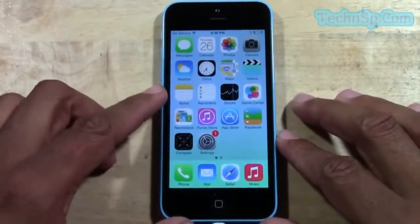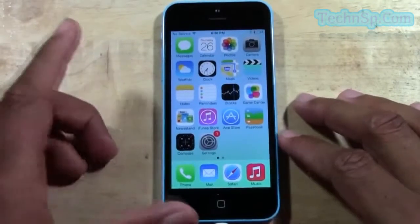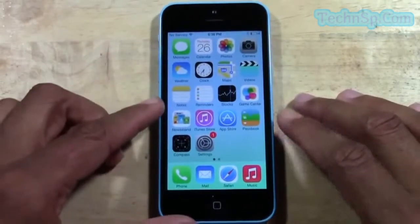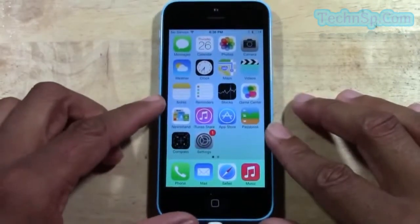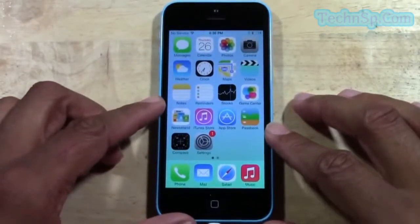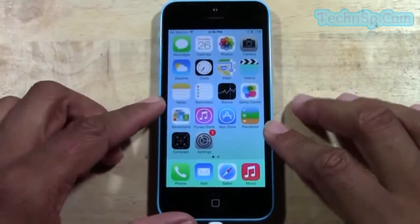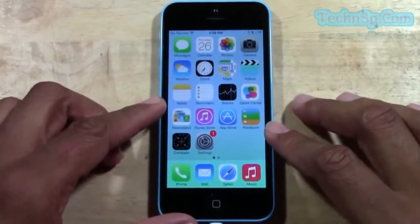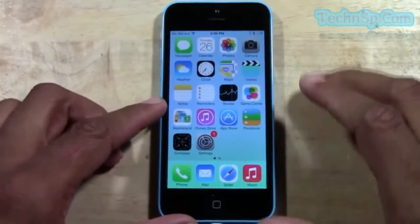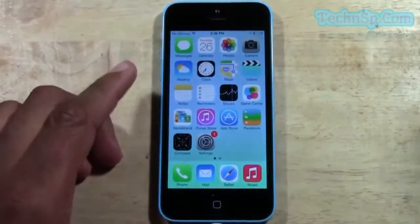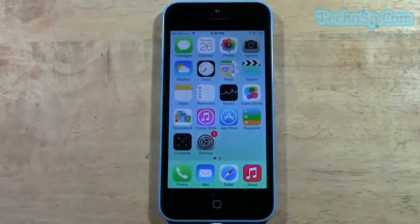I definitely recommend you have your iPhone plugged up to power, especially if your battery is low, just because you don't want your battery to run down while it's trying to reset. So definitely make sure you do that.